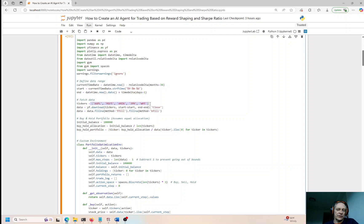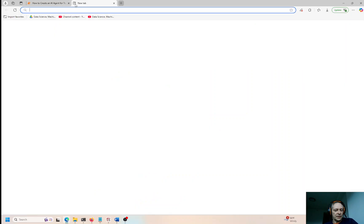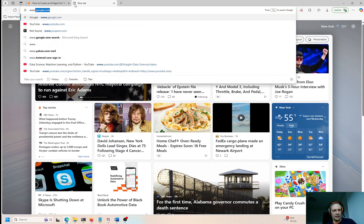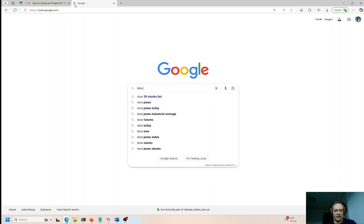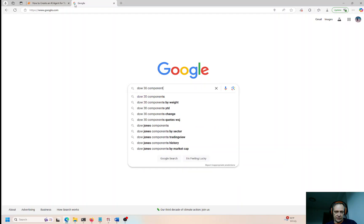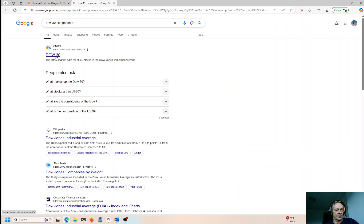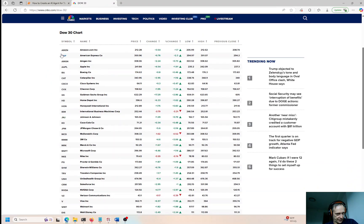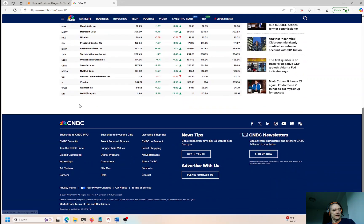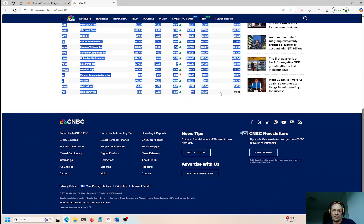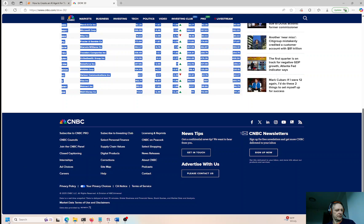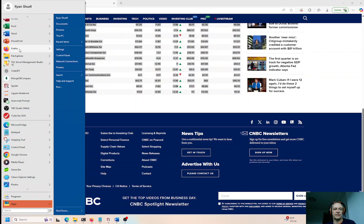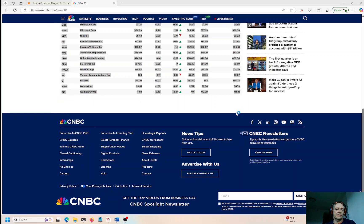We're going to start with a few different tickers — you can put whatever you want here, you can pick anything from the Dow 30. I have a video using the same Yahoo Finance data import for Dow 30 components. Here's where I got this list — you can copy and paste that into Excel, put quotation marks around it, and you should have what you need pretty easily.